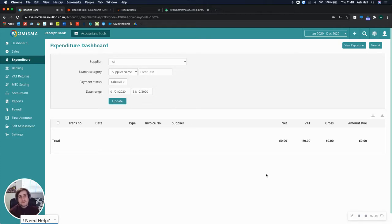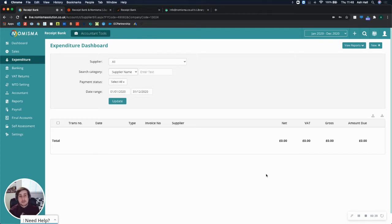You'll need three things. First of all, you'll need a Numisma account, a Receipt Bank account, and a Zapier account. And I'm going to show you exactly how it works.